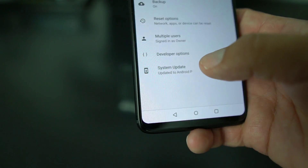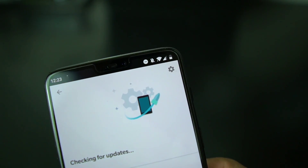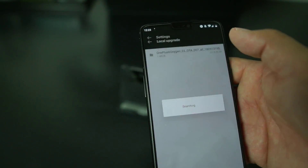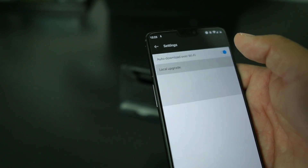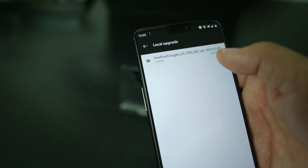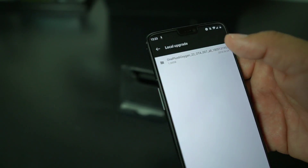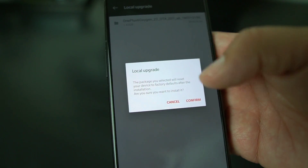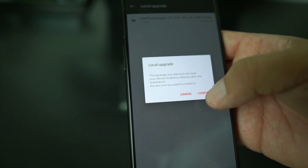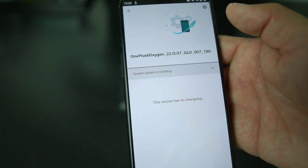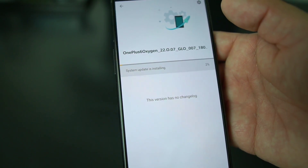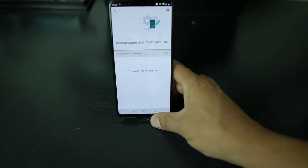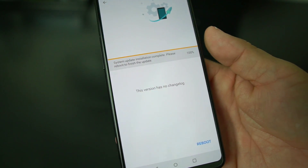Go to System Update, then tap the little wrench icon on the top right and select 'Local Upgrade.' Your file will appear there — select it and it'll prompt you to confirm. Go ahead and confirm, and it'll start installing Android 8.1 OxygenOS.